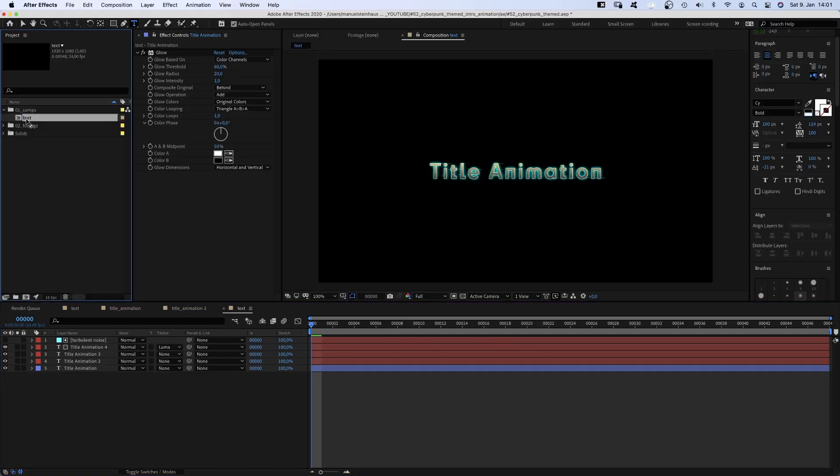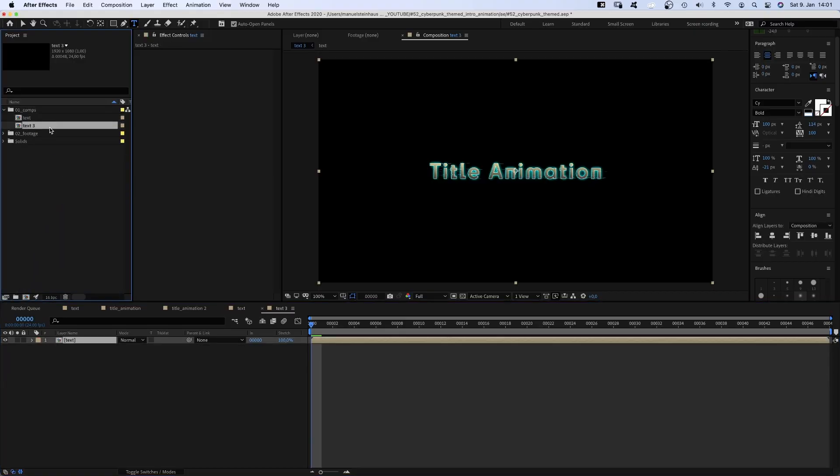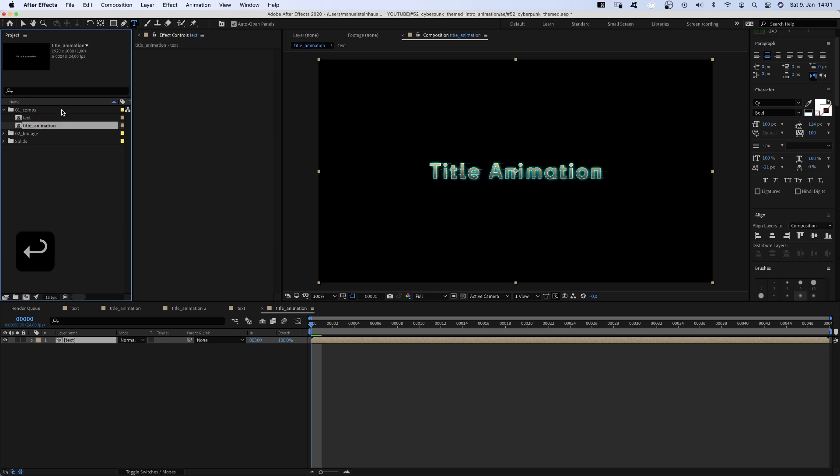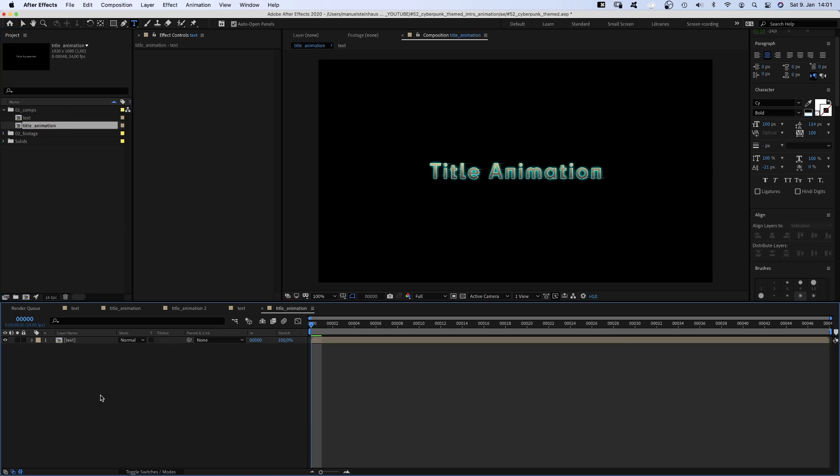Next, we grab the comp in the project window and drag it onto the comp symbol down here to basically pre-comp it. Let's name the new comp title animation.